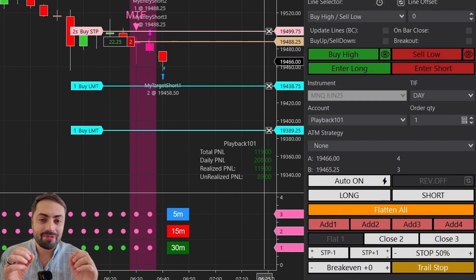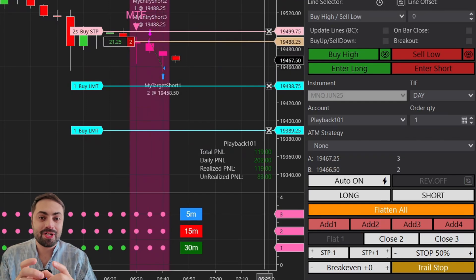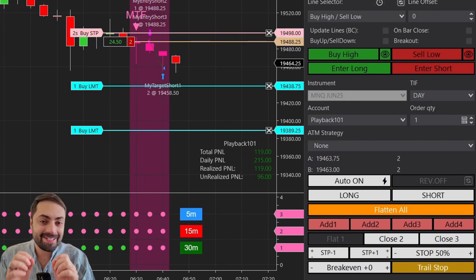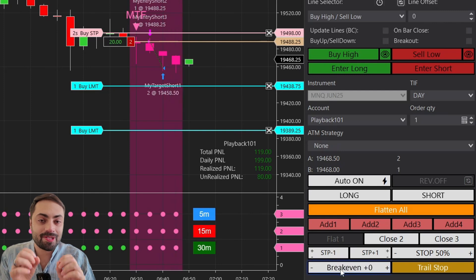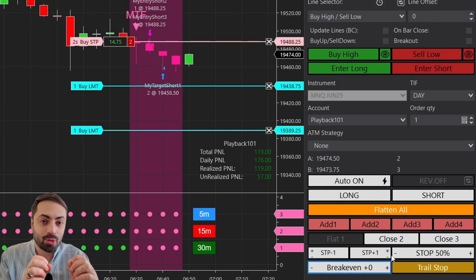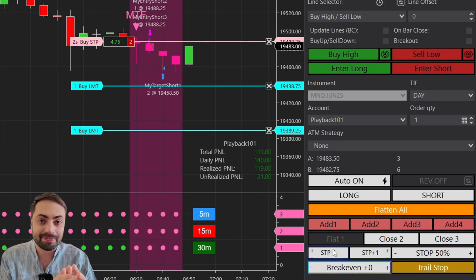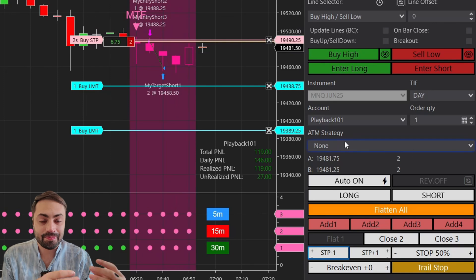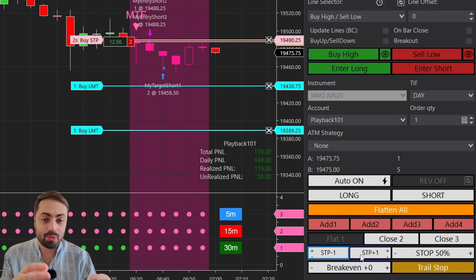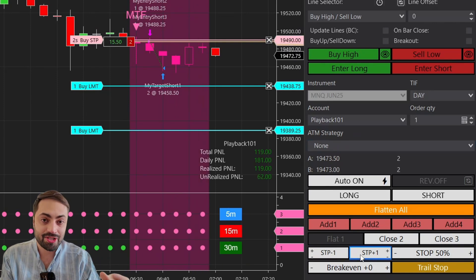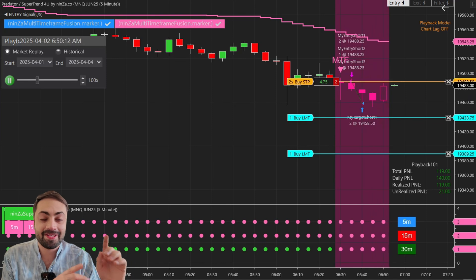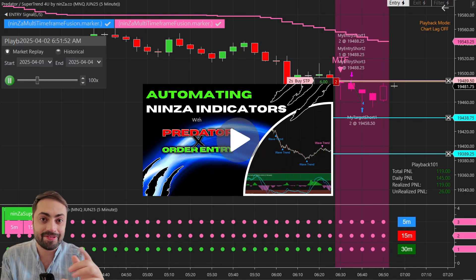In this video, I want to cover some of the most common questions I get about using NINSA indicators with the Predator X order entry tool. A lot of you are already combining both of these, so this is going to be more of a refresher. Plus, I'll share some bonus tips that did not make it into the last NINSA video.